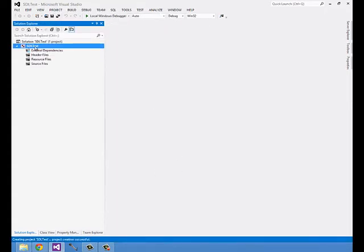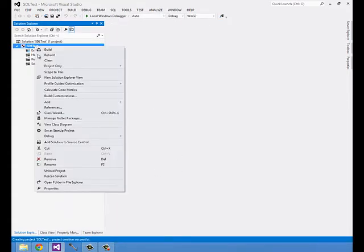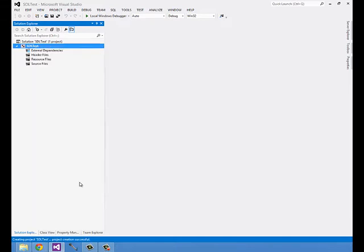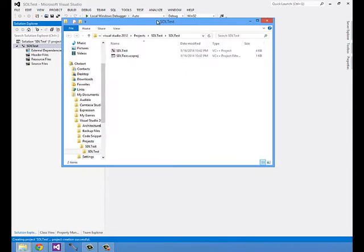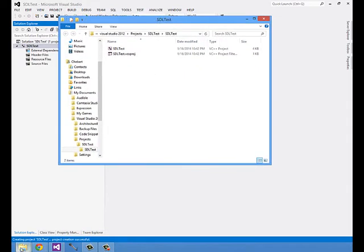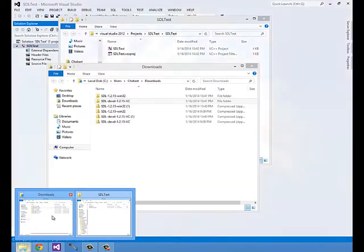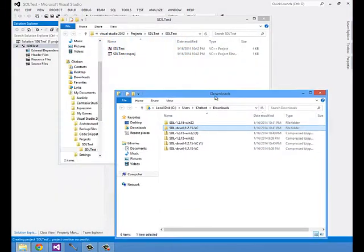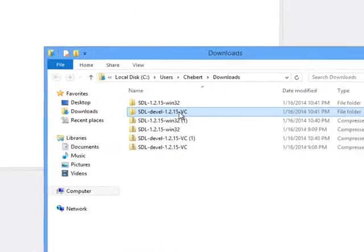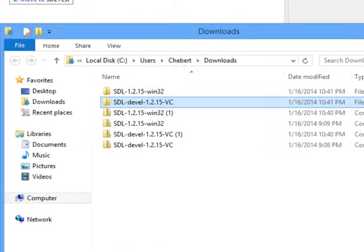Now that the project's been created, I'm going to open the folder in the file explorer. I'll copy over our development libraries to this folder.